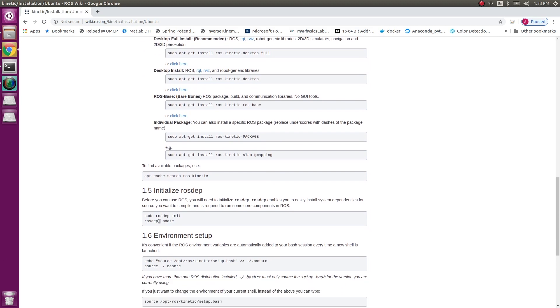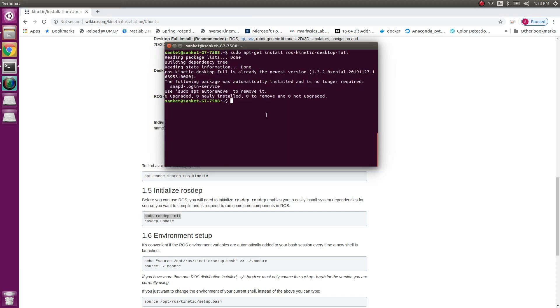The next thing I have to do is initialize rosdep. Now what rosdep does over here is it easily installs some system dependencies and it is required to run some core components in ROS. So sudo rosdep init and then rosdep update.